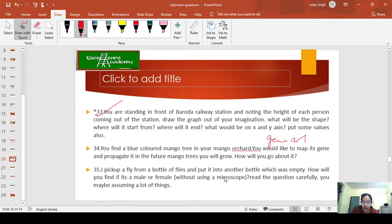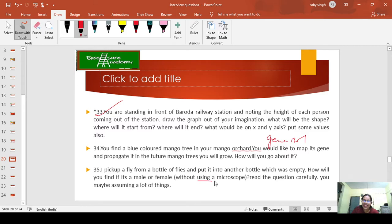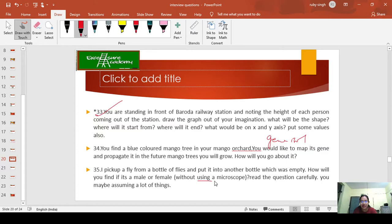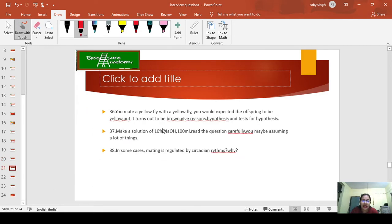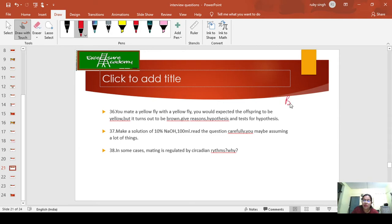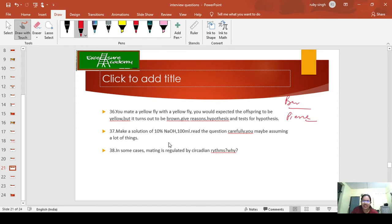I pick up a fly from a bottle of flies and put it into another empty bottle. How will you find if it is male or female without using a microscope? Read the question carefully—you may be assuming a lot of things. Think about the size in a different way and the way they rotate when searching for something. Now, you mate a yellow fly with a yellow fly. You'd expect the offspring to be yellow, but it turns out to be brown. Give reasons. There's something about Barr body—study it in the genetics Peers book.